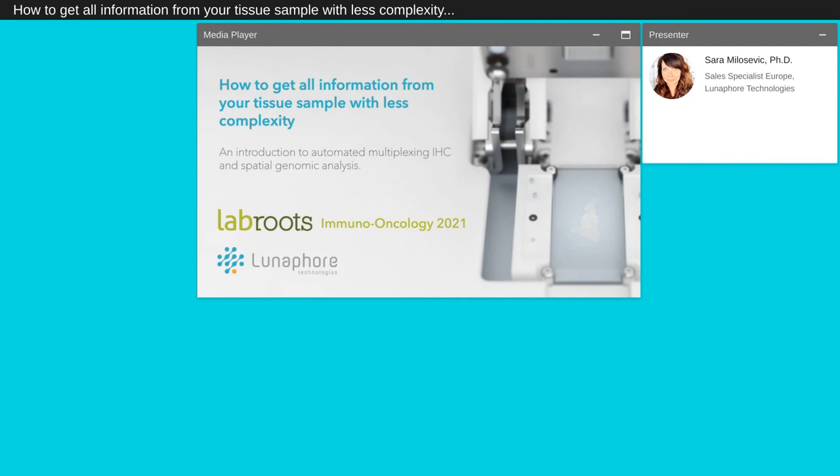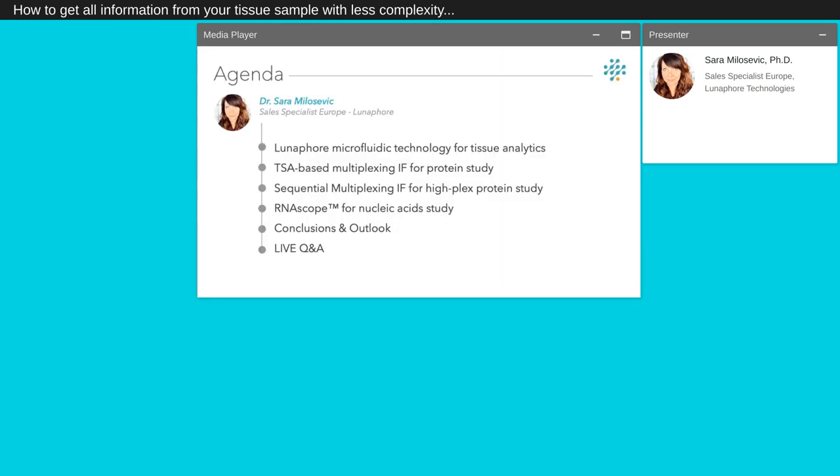During this presentation we will introduce our automated solution to perform multiplexing immunohistochemistry assays and spatial genomic analysis. My name is Sarah Milozevic, sales specialist at Lunaphore Technologies and I will be your speaker.